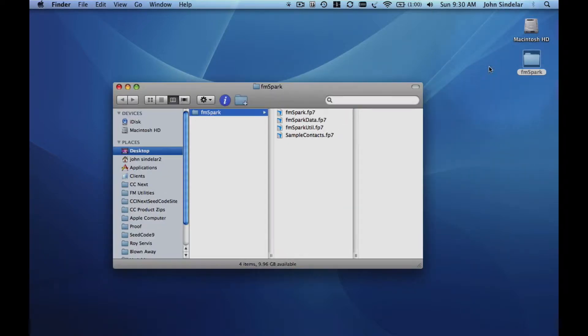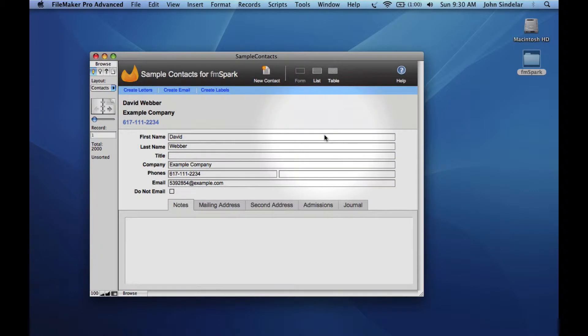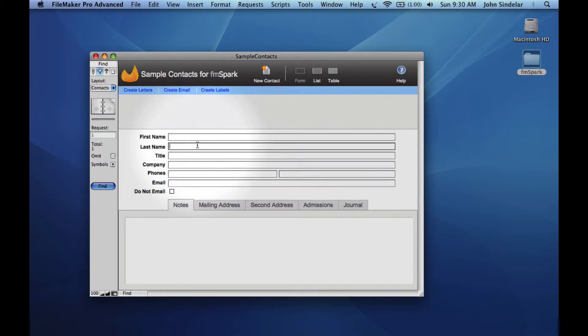Welcome to this short introduction to FMSpark. We're going to open the application and double-click on the sample contacts file that comes with FMSpark.